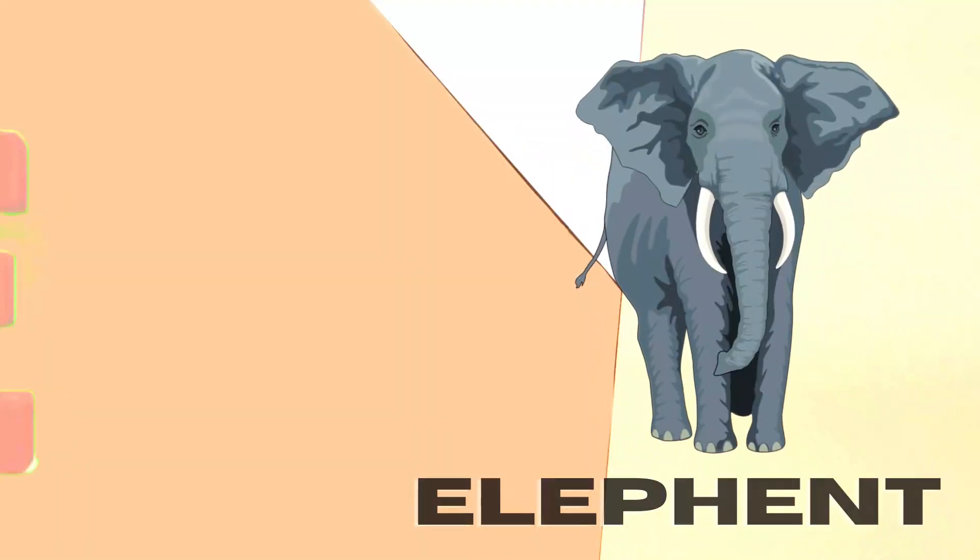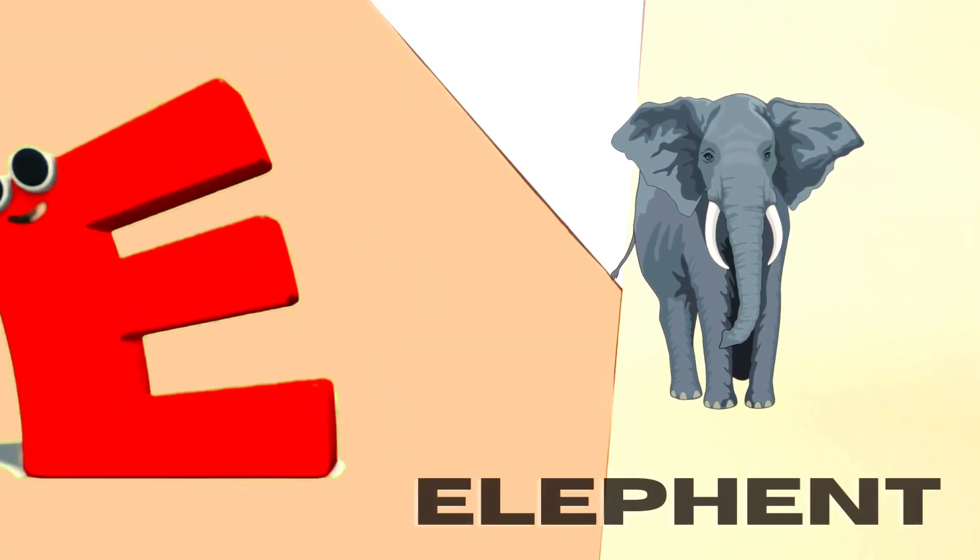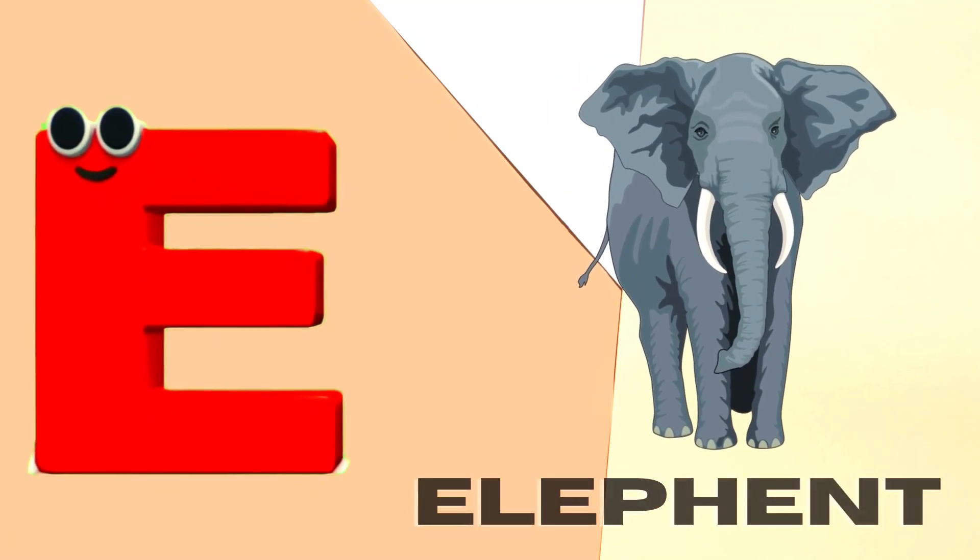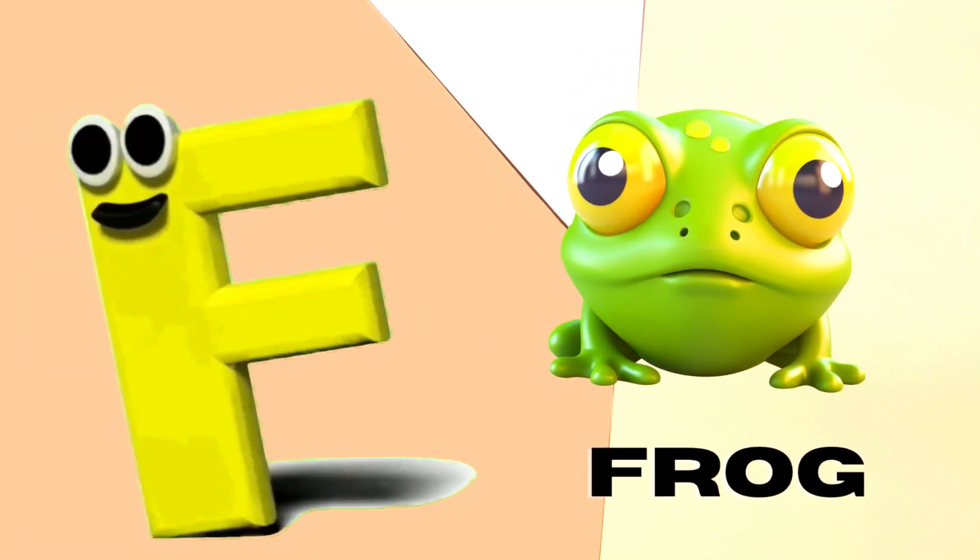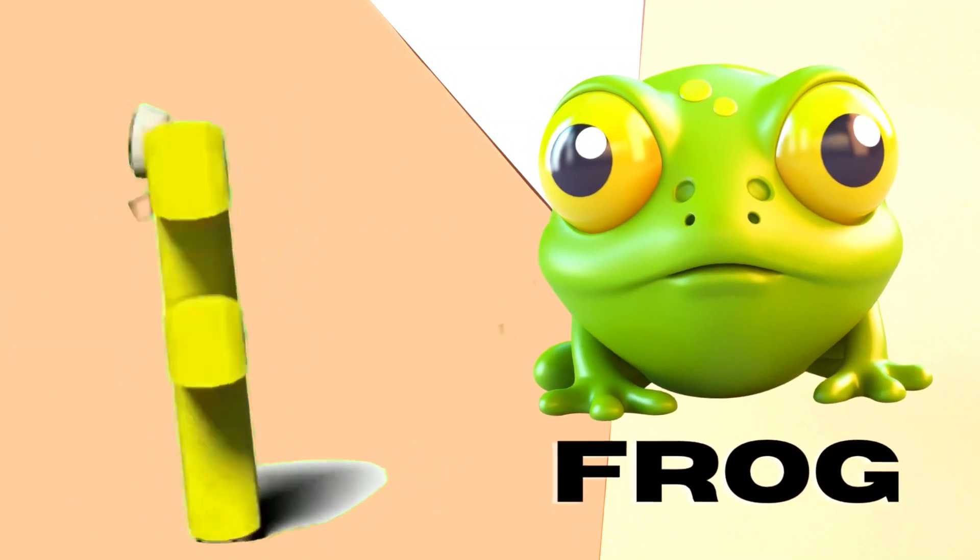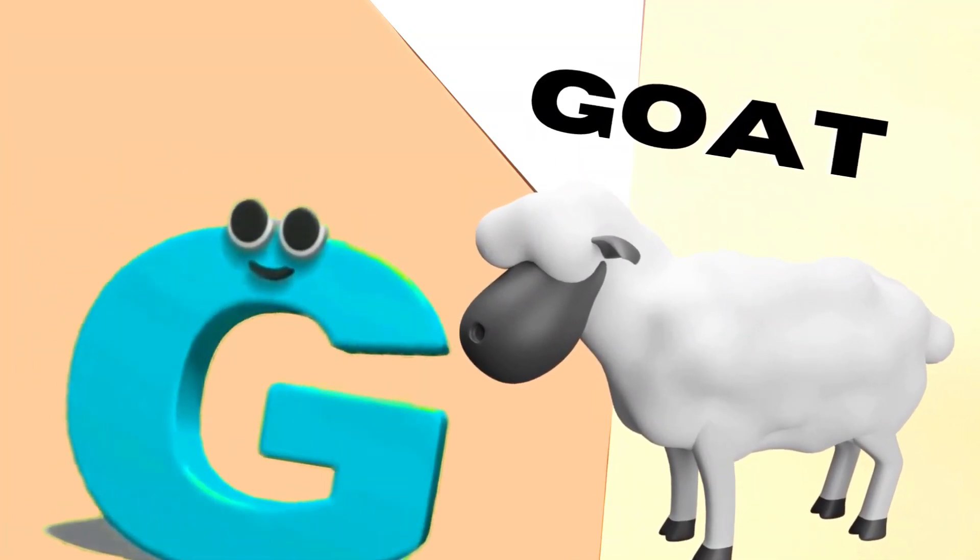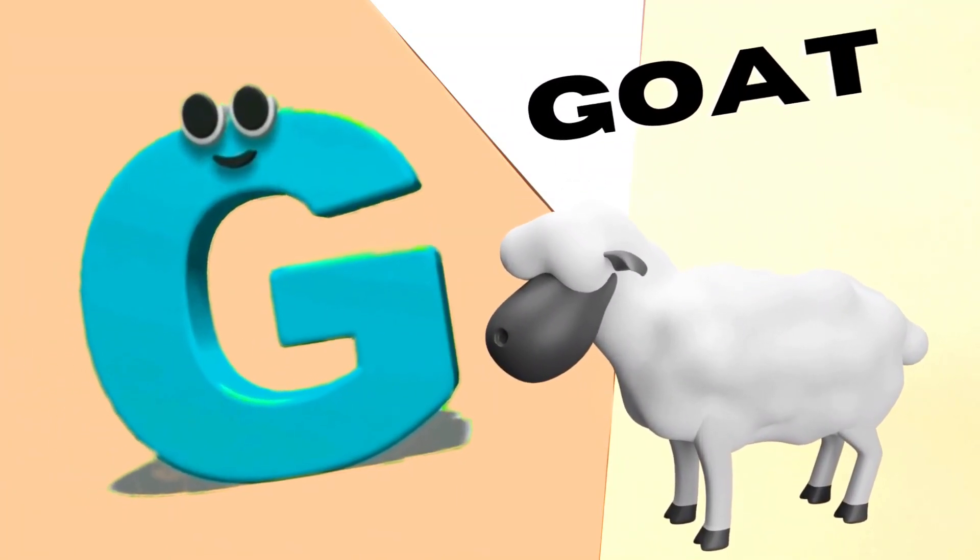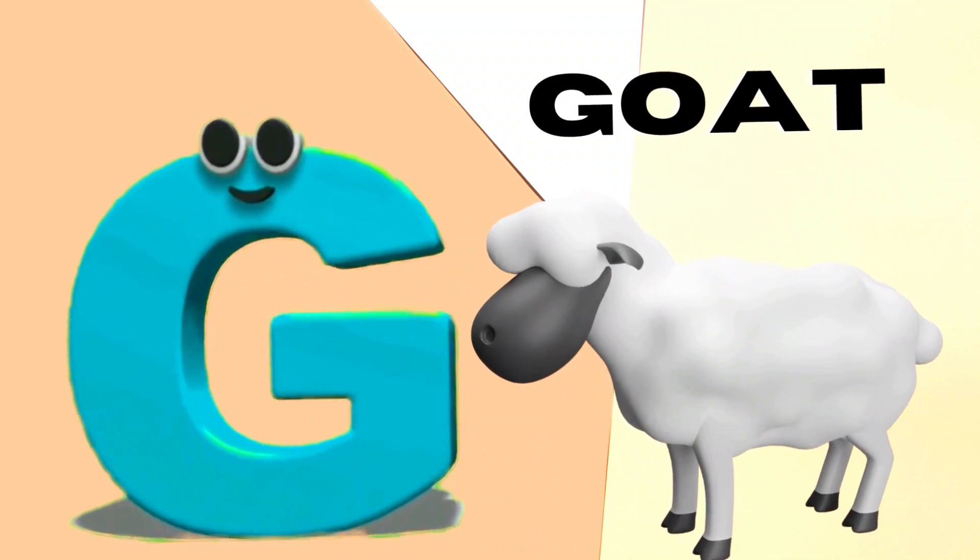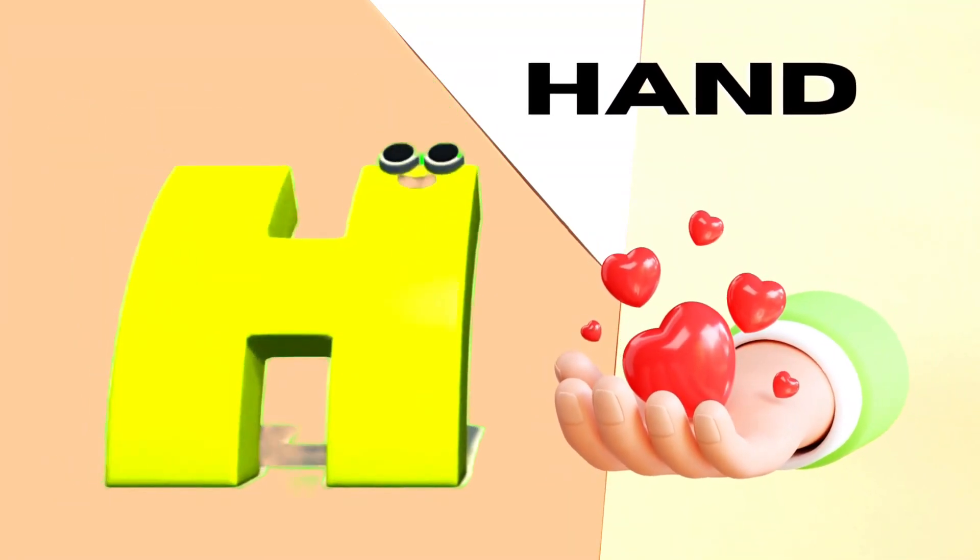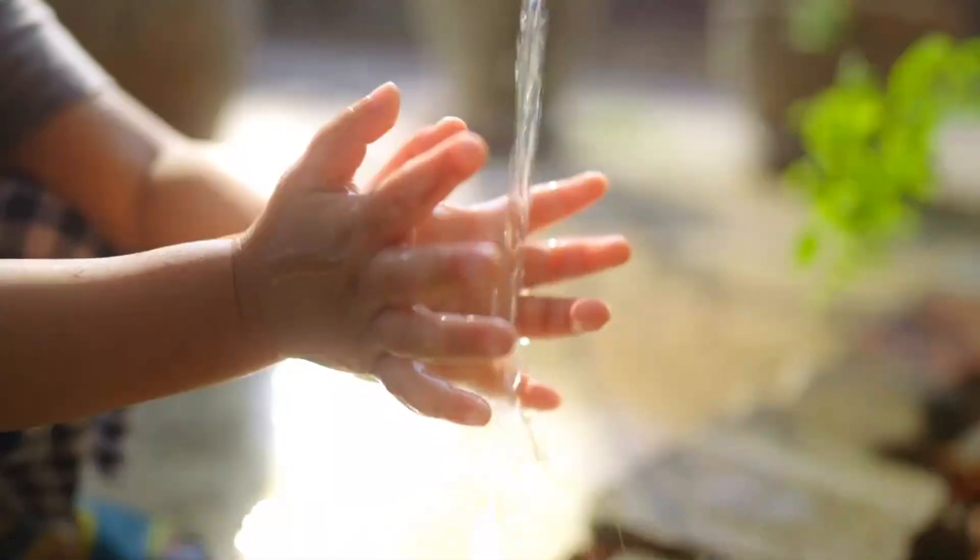E is for Elephant, E-E-Elephant. F is for Frog, F-F-Frog. G is for Goat, G-G-Goat. H is for Hand, H-H-H-Hand.